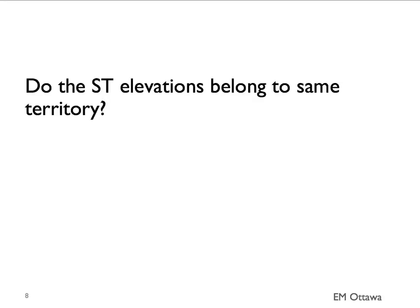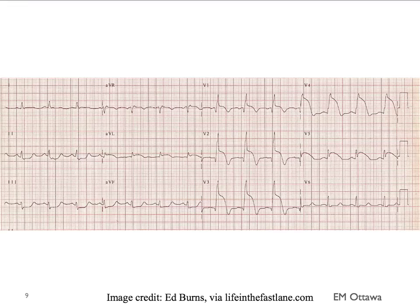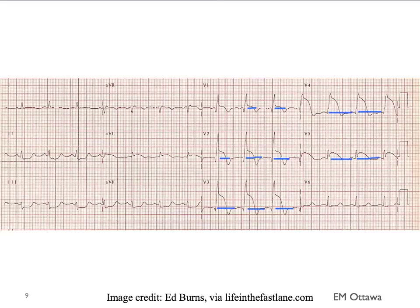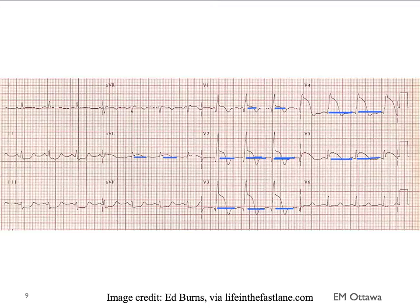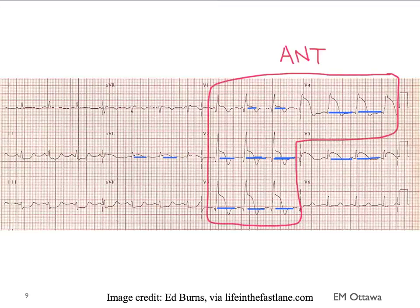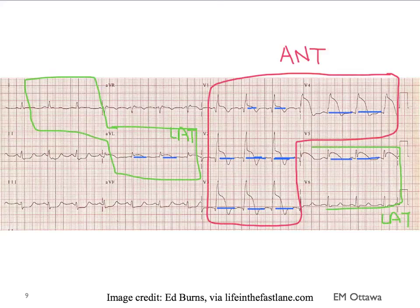If we see ST elevations on the 12-lead ECG, we want to ask: do these elevations belong to the same territory of the heart? Looking at an example — ST elevations are visible in V1 through V5, and there is a very subtle ST elevation in AVL. These belong to the anterior territory and two of the leads in the lateral territory. Therefore, this is an acute anterolateral myocardial infarction.